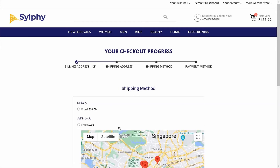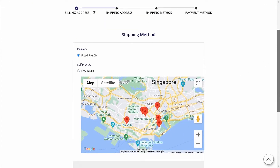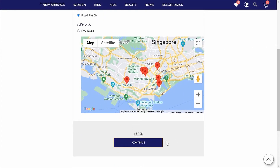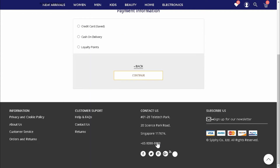During checkout, Amy will select Delivery as the shipping method. Next, Amy will make her payment with a credit card.